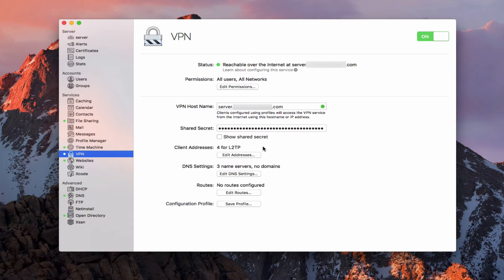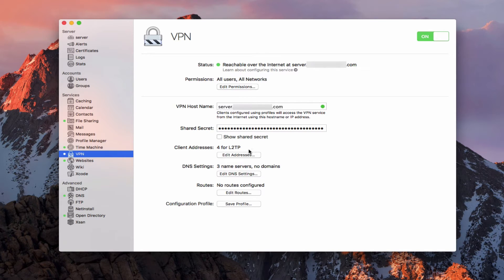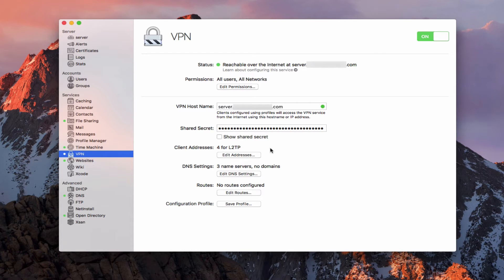Now here is where we have the client addresses. And one of the things I want you to notice is that everything now is L2TP, which is layer two tunneling protocol. We used to have in previous versions of server PPTP, which was an older protocol. And so that has been deprecated now so that that's no longer available. So we're only using the new standard of L2TP.